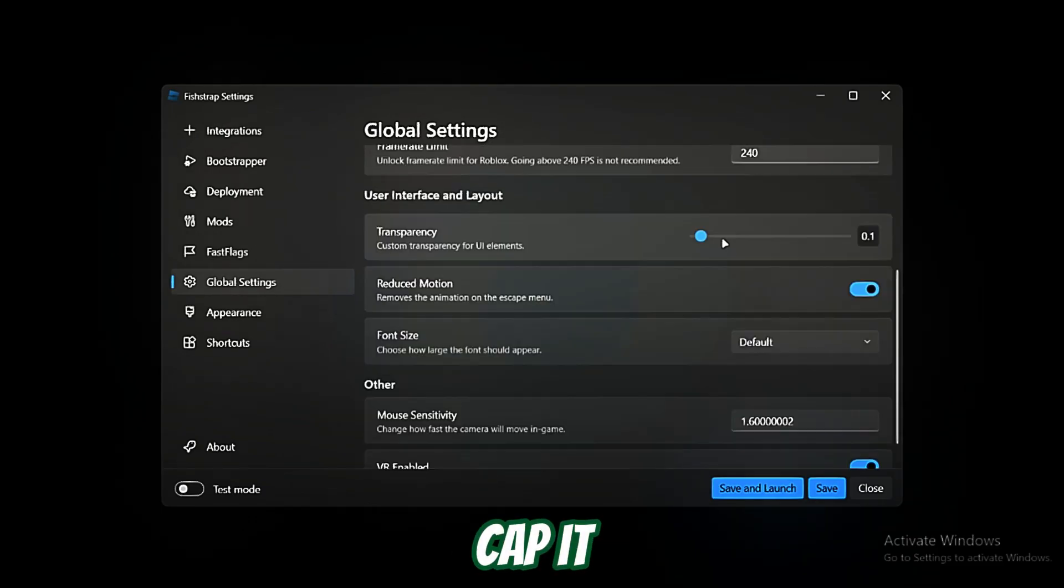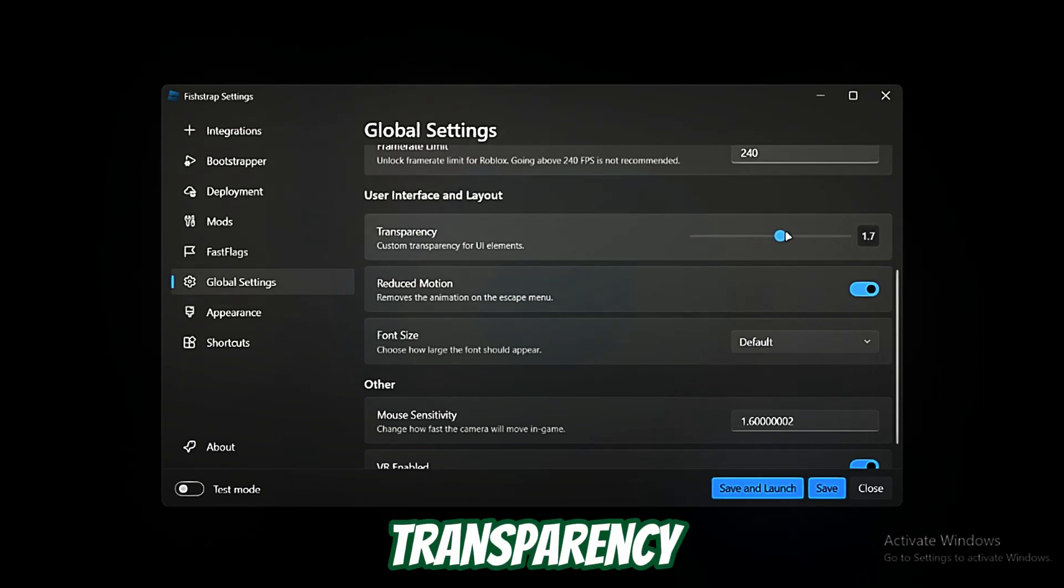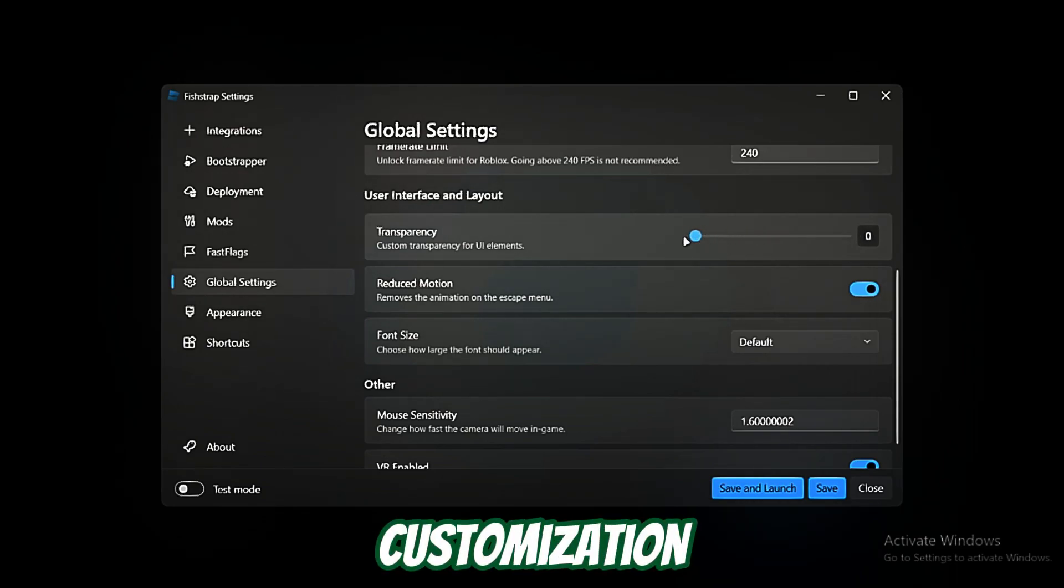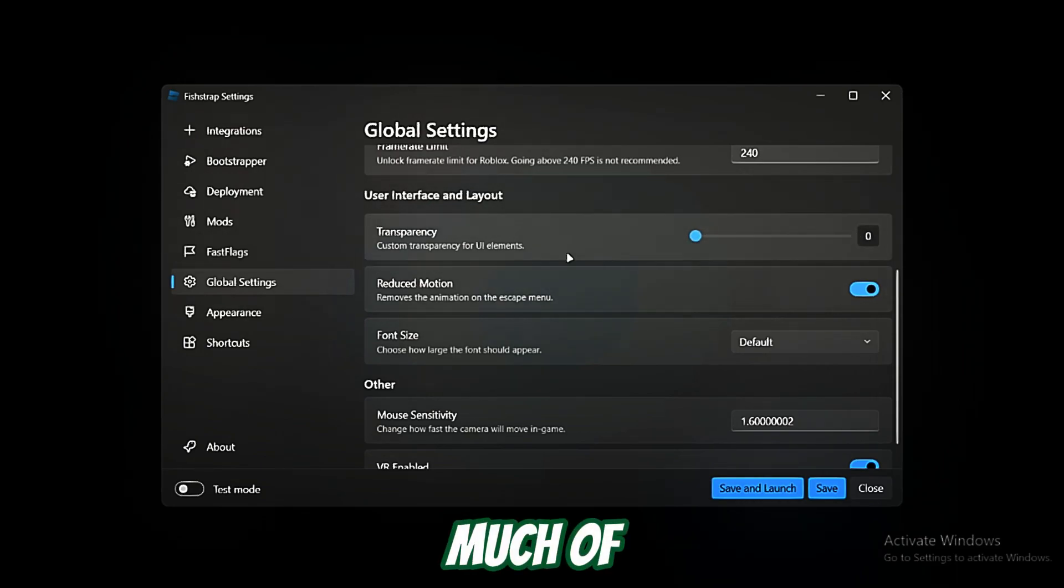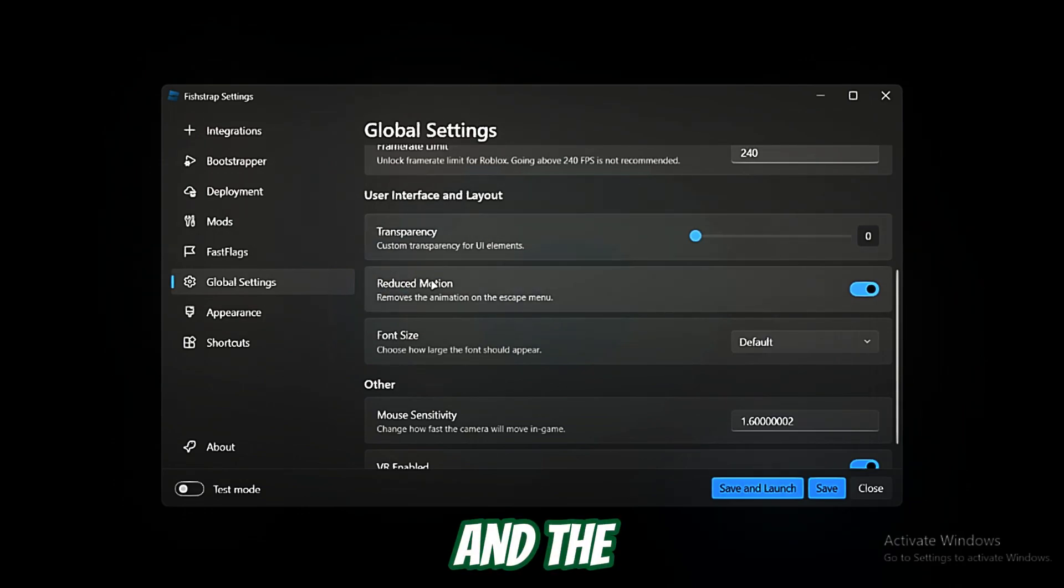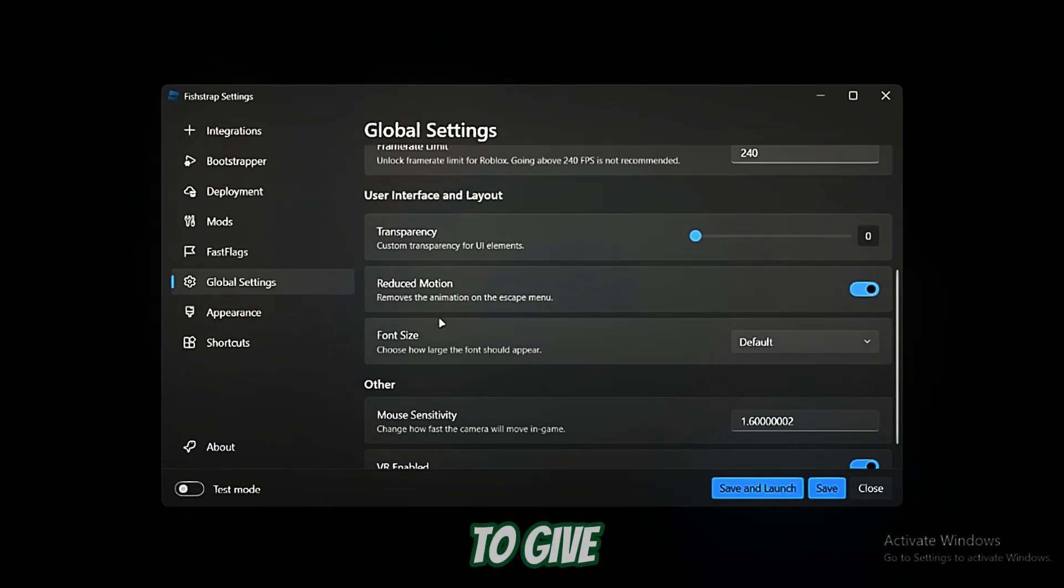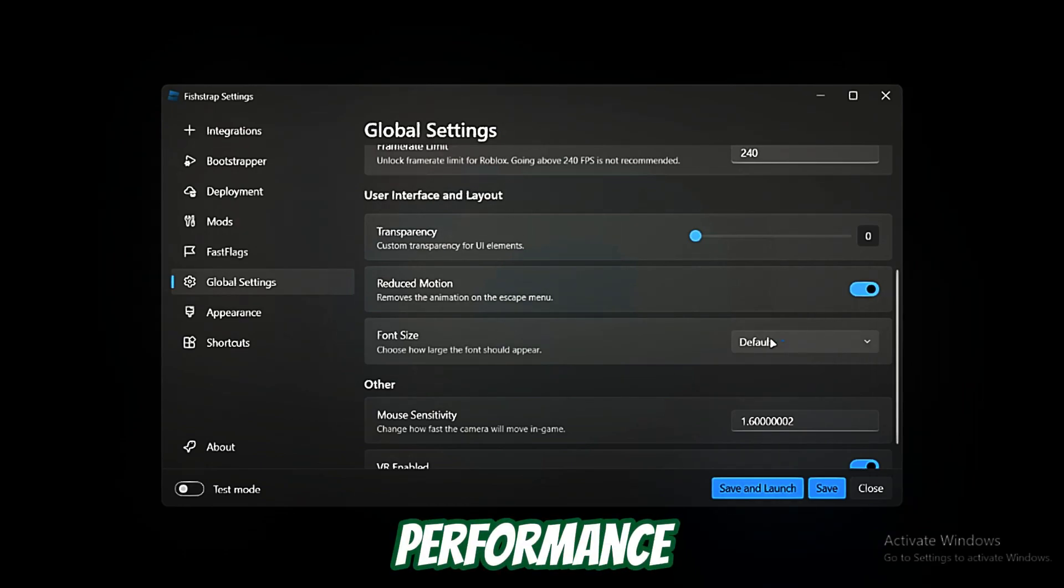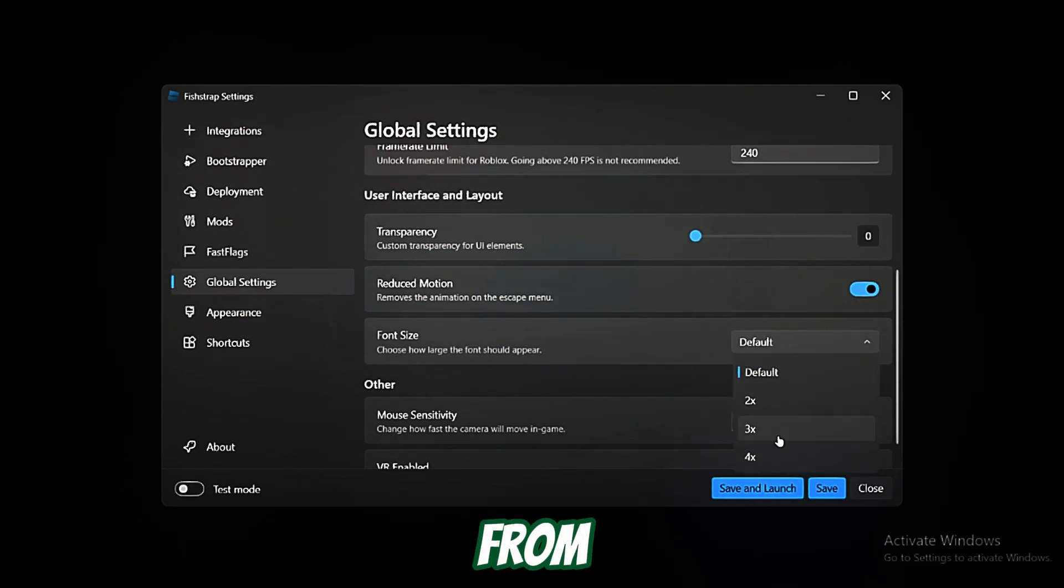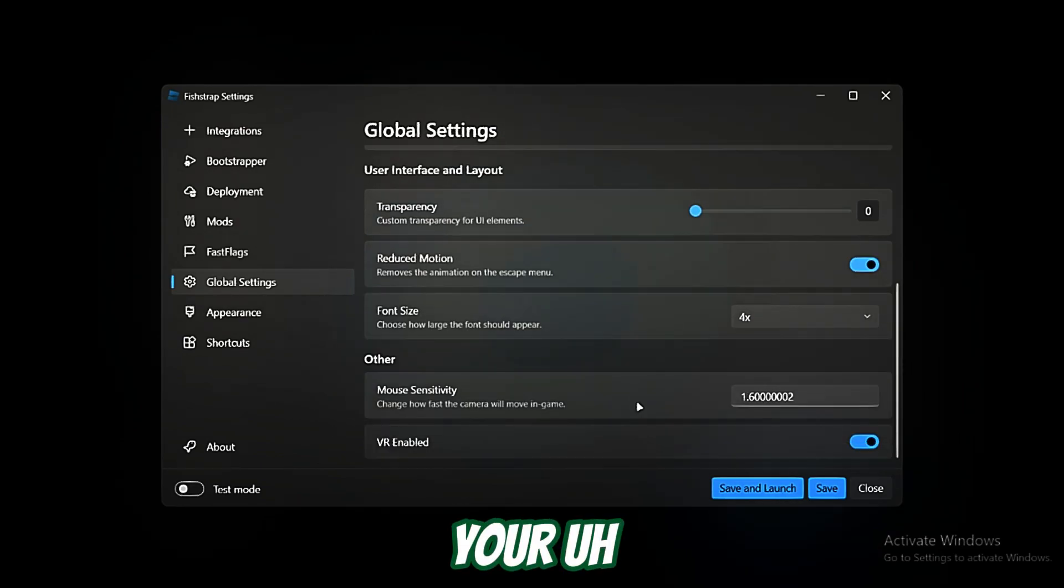Transparency and customization, it's not that much of a deal. The next part is reduce motion. You just want to turn this on because it's going to give you a little performance boost. Font size to 4x. You can also set it to 2x. It's your preference.